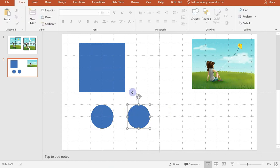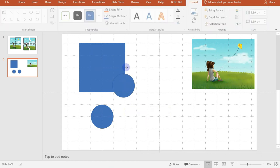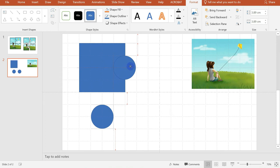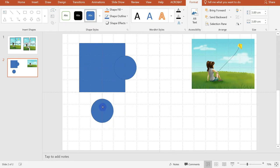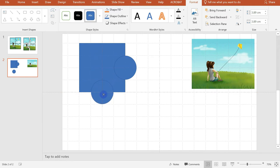The first circle, we will place it here on this side. So you see there the grid lines. That means it's aligned perfectly. And then the second circle here. So we will see to it that the grid lines will show. So that's it.